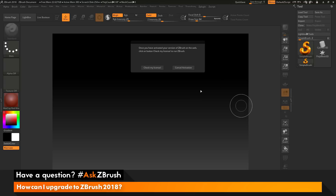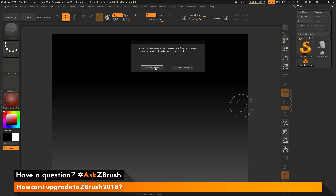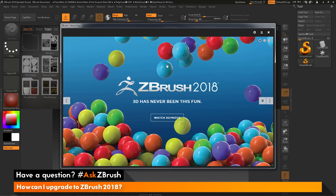Back inside ZBrush, we now just need to click Check My License, since we have activated it through the online activation using our My Licenses login. When we click Check My License, it should find the license and ZBrush should now be activated. After ZBrush has been activated, you'll see the home page pop up.